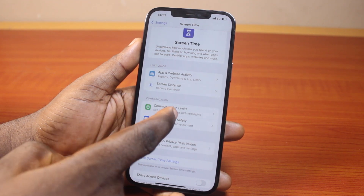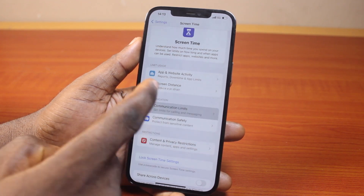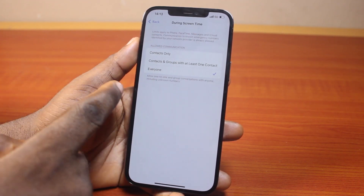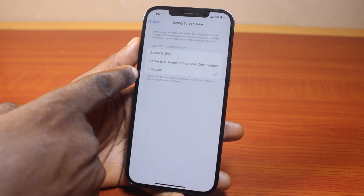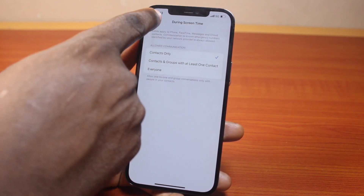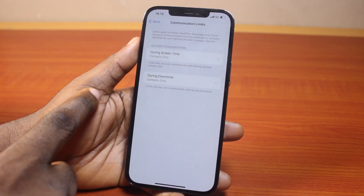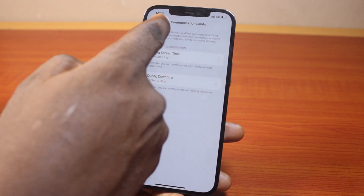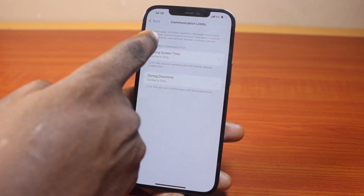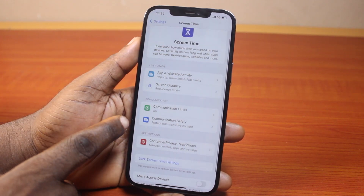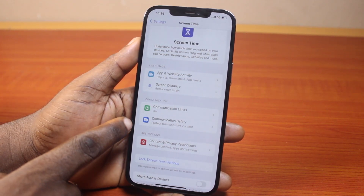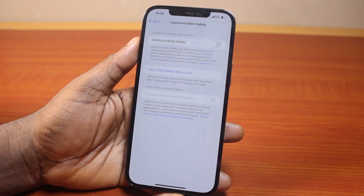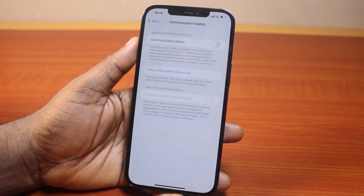Come to Communication, then tap Communication Limits, then tap During Screen Time. Make sure this is set to Contacts Only. Then locate Communication Safety and make sure all of these are disabled.